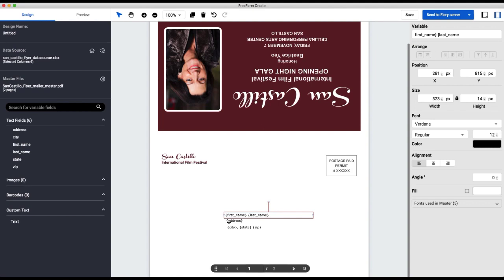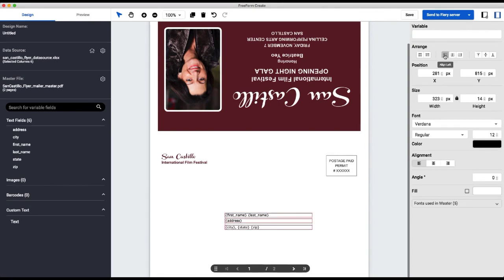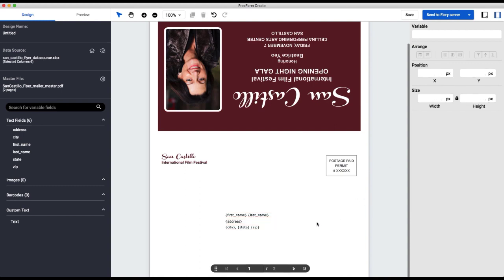So now I will align all three of my address fields. I will align all of the left edges, and then I will do a vertical distribution to make sure everything is even.